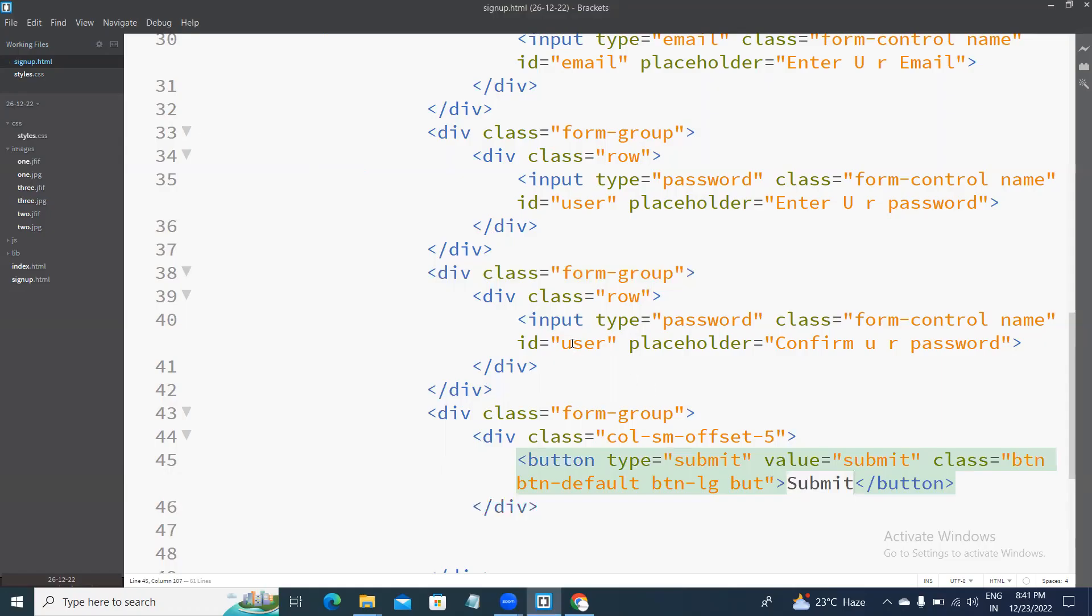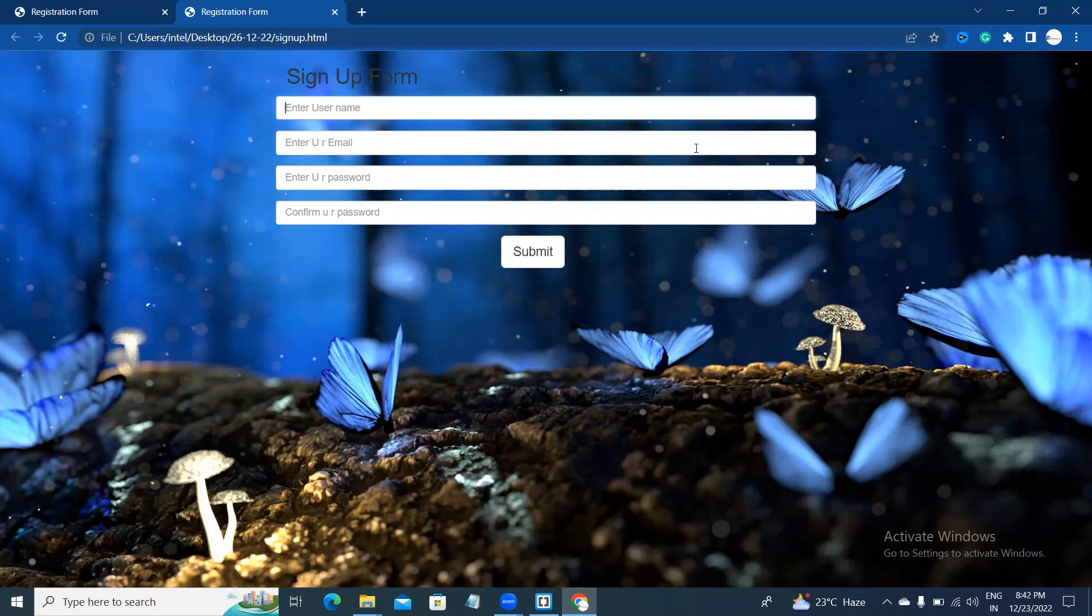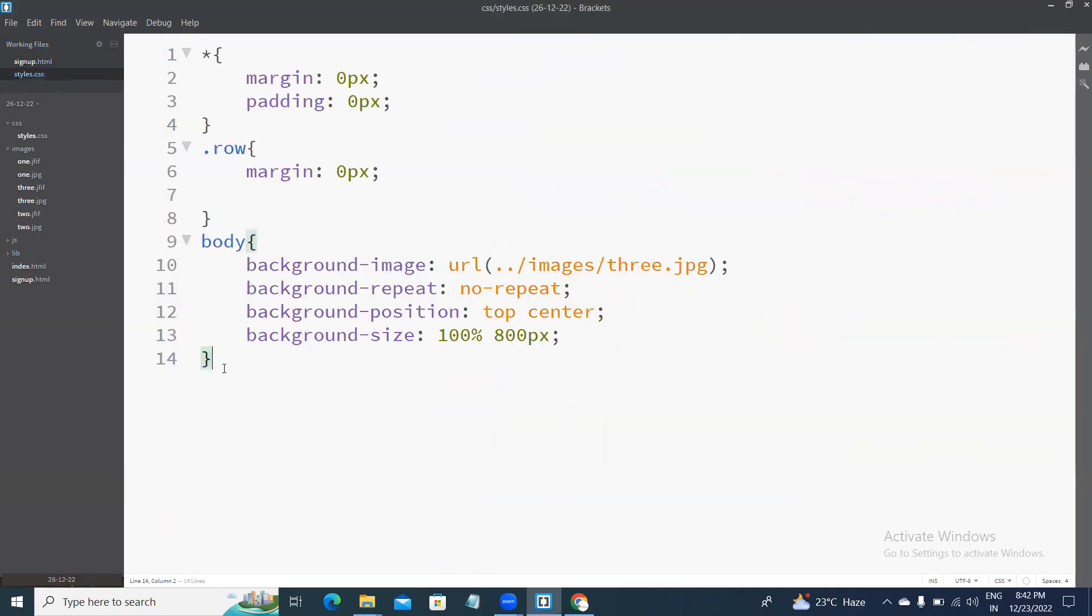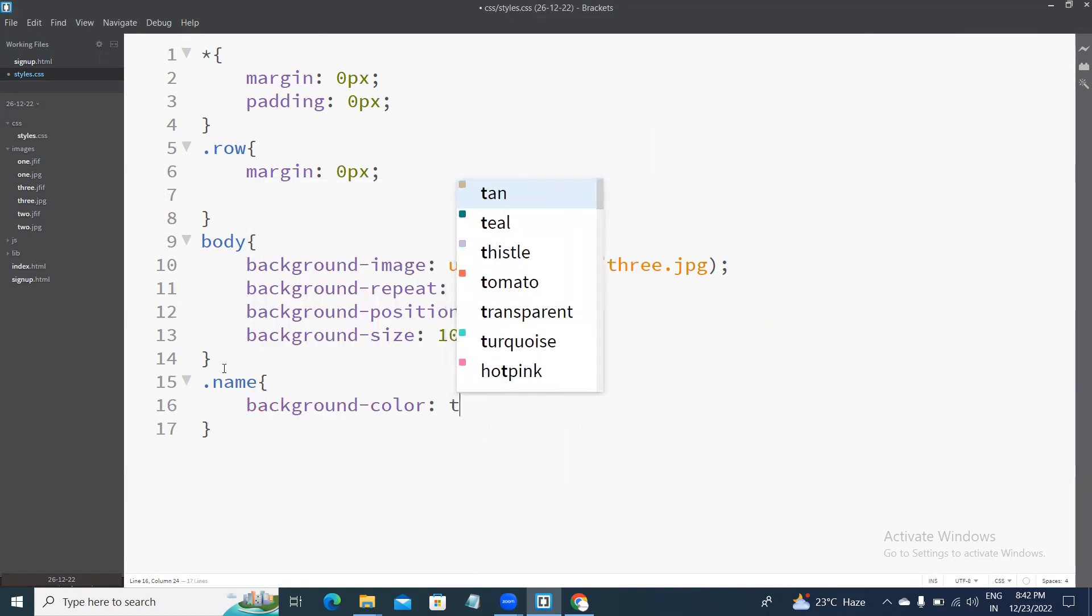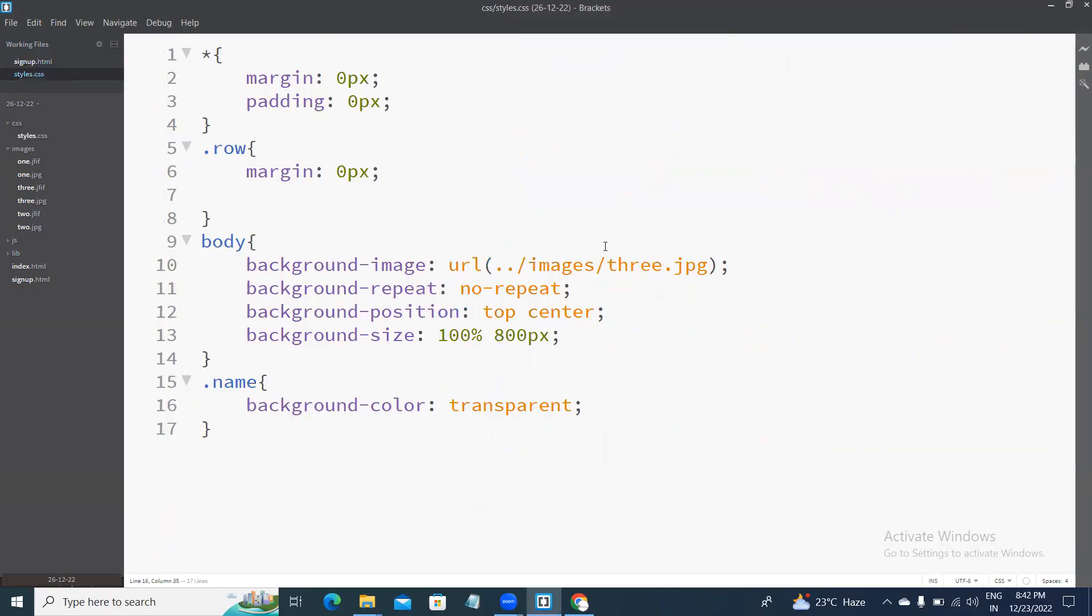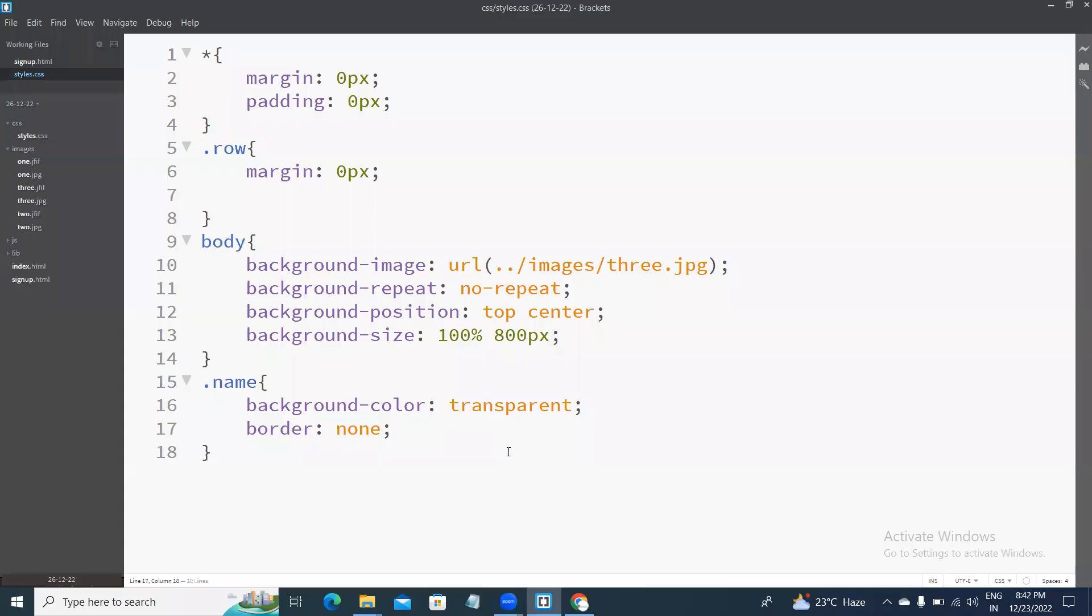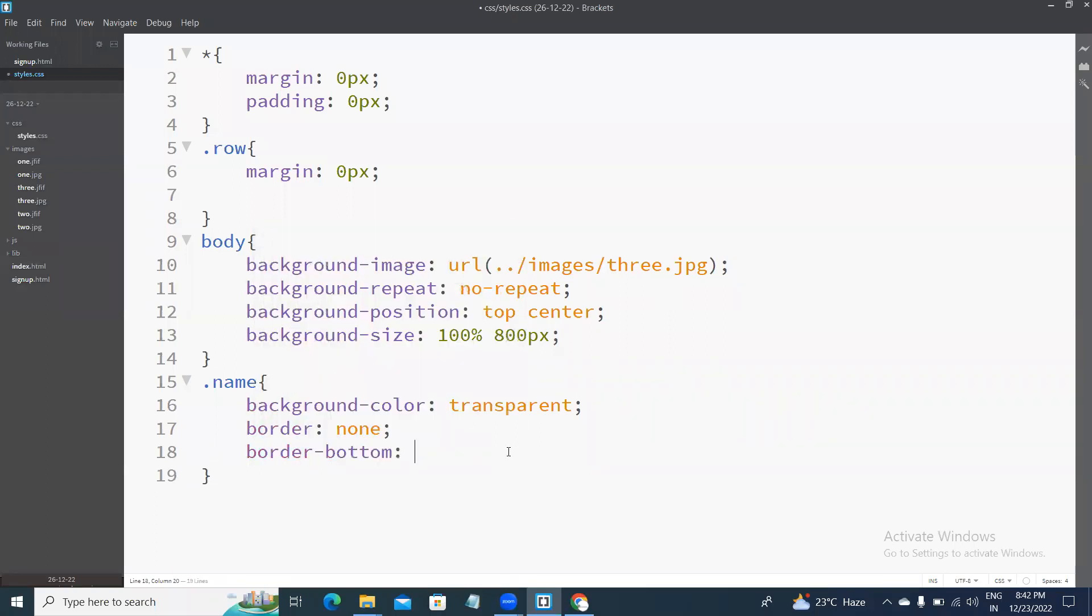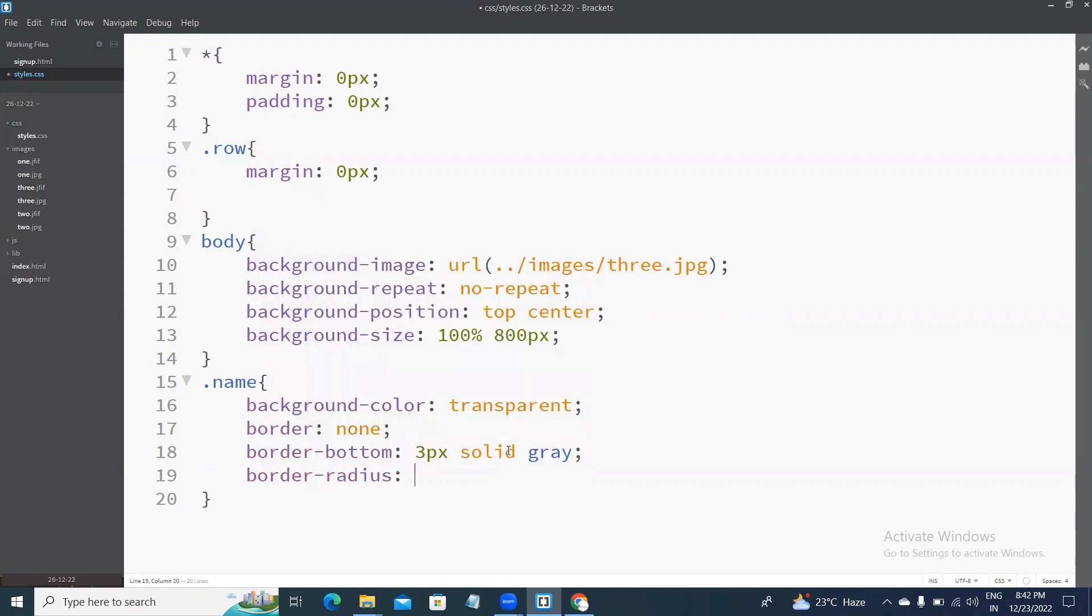Next, I will remove the background color now, background of input types. Background color transparent. Next, I will remove the borders. The borders are none. Next, border bottom 3px solid gray and border radius 0px.